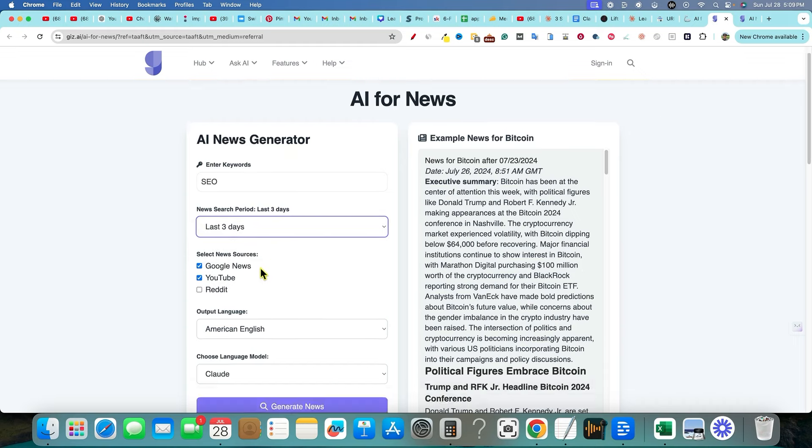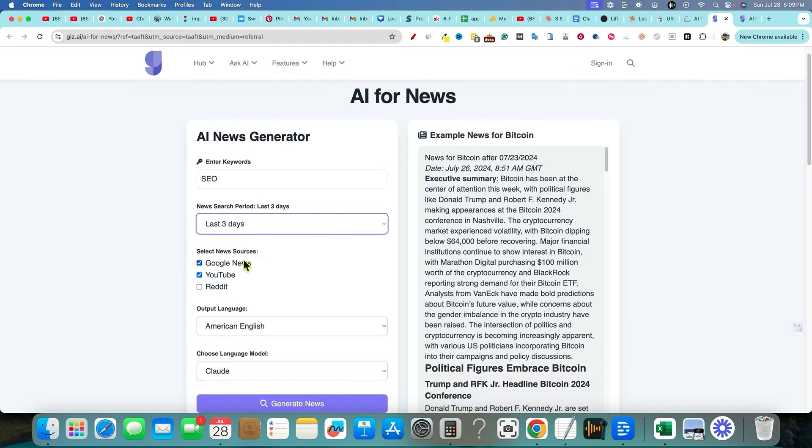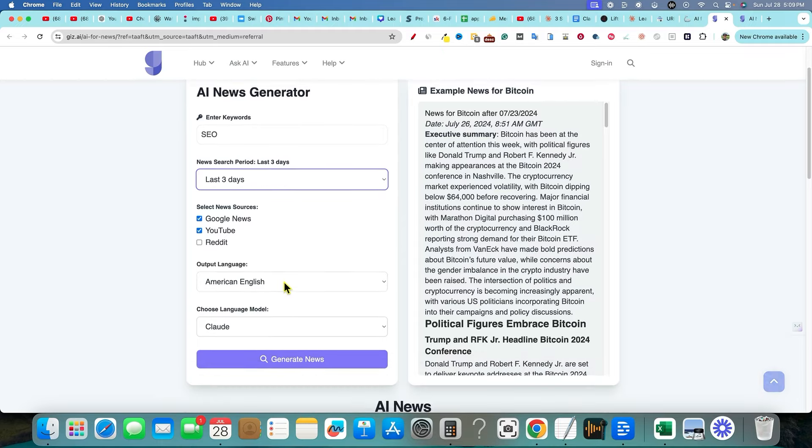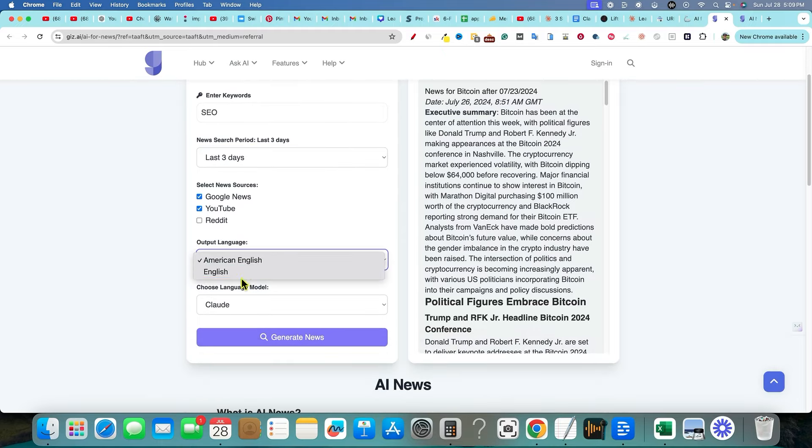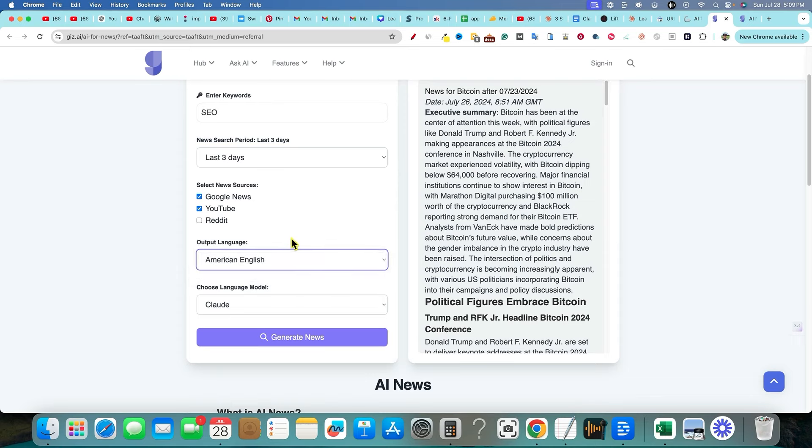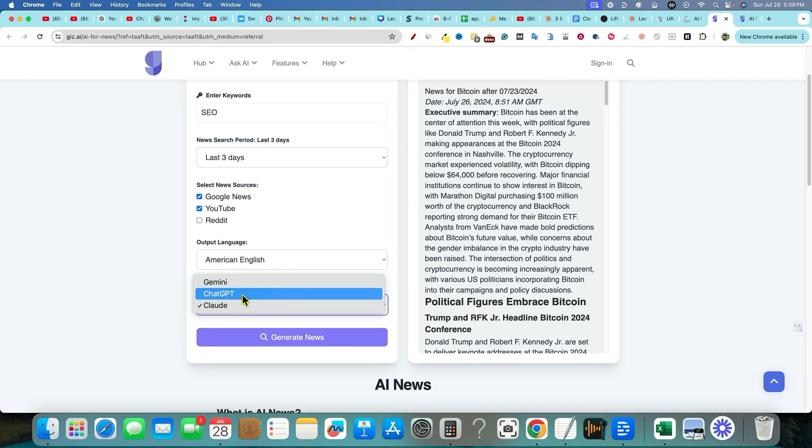And then you can come over here and you can select your sources - Google News, YouTube, you can even select Reddit. You can select your output language. It looks like they have American English and English right now. And you can select between Gemini, ChatGPT, and Claude.